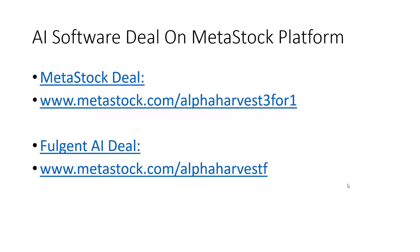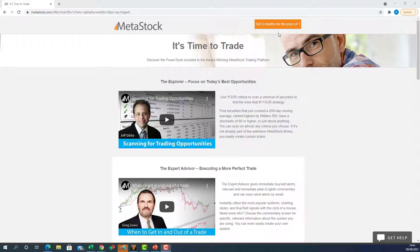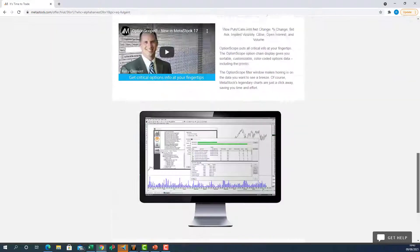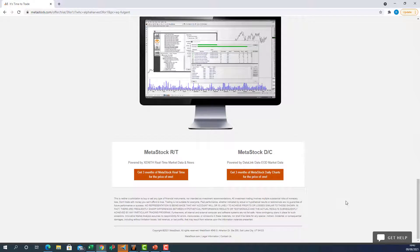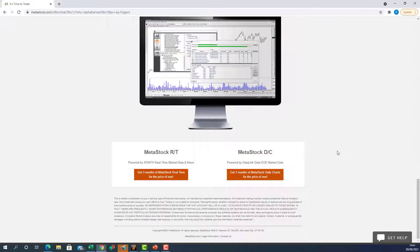If any traders want to get their hands on their own artificial intelligence engine, go to metastock.com/alphaharvest three-for-one. We've got a fantastic buy-three-months-for-the-price-of-one deal available right now. You can try it out and see if the artificial intelligence engine fits your trading style — available for end-of-day or real-time high-frequency intraday trading on the MetaStock platform.